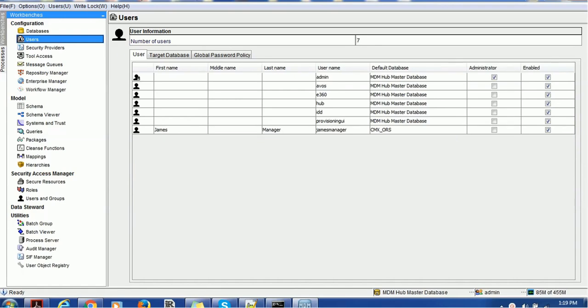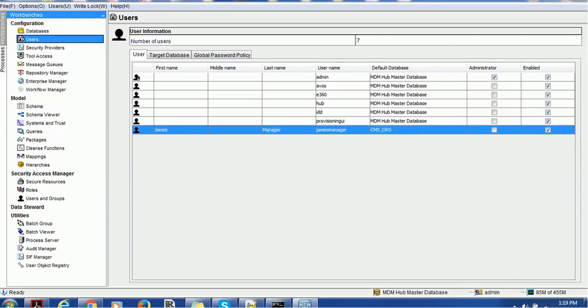Before going to configure that, we have to create some users. For example, we have users such as James, which is manager with username James Manager, and there are several other users.